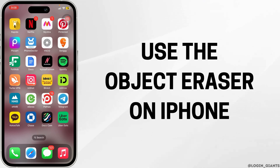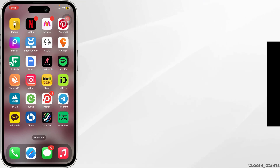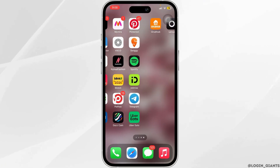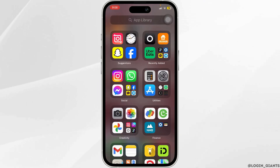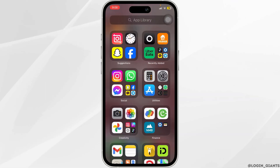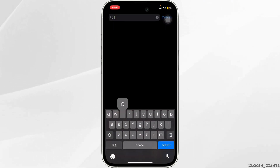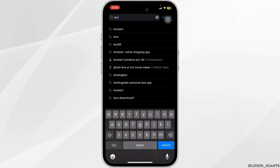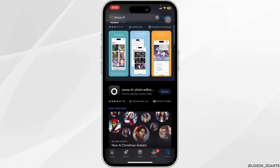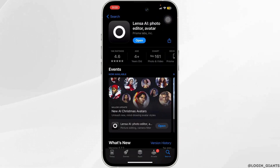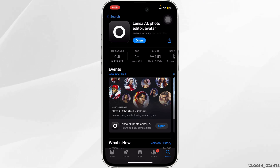How to use the Object Eraser on iPhone. For that, you want to head over to the App Store. Then in the search bar, you want to look for Lancer AI. Go ahead and download this application. Once you do that, let's open it.